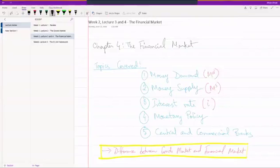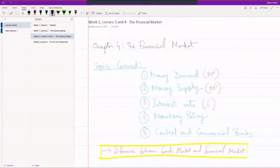The topic for this week is the financial market. We'll be spending both lecture three and four on this chapter. So a very brief review.